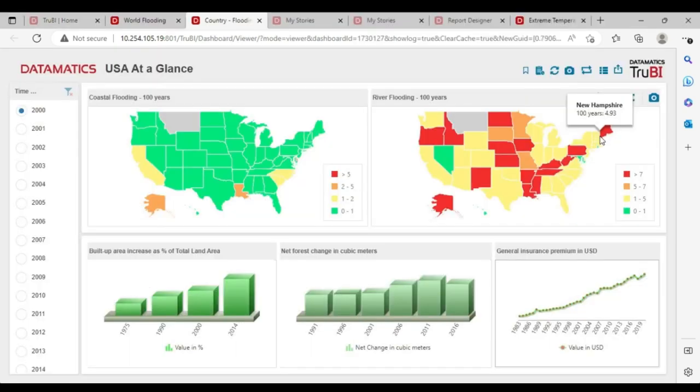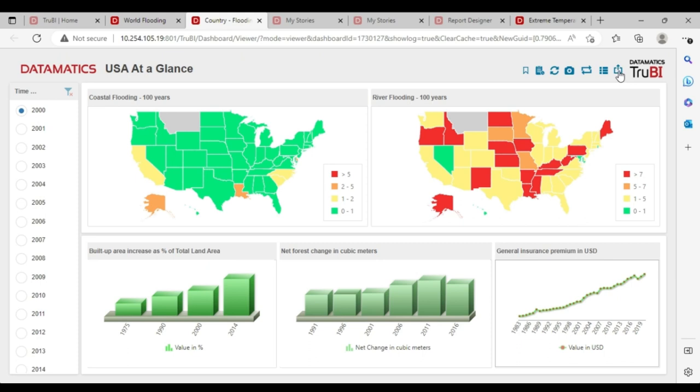Much like story creation and report export, we can also export the dashboards into a PDF file.